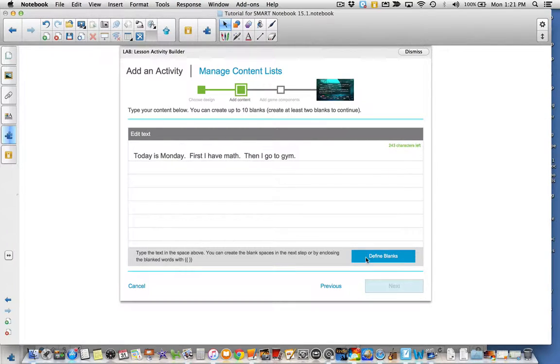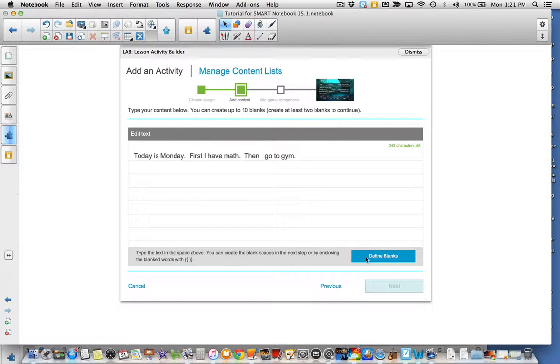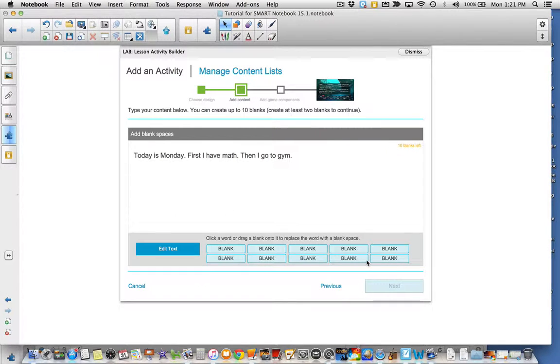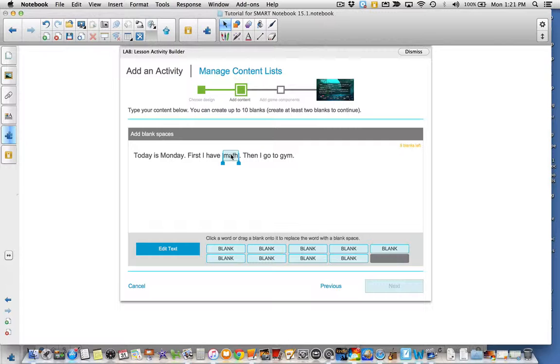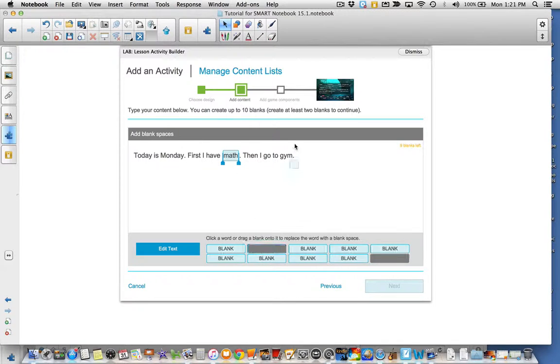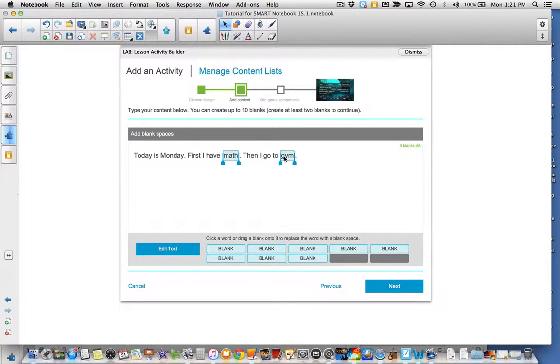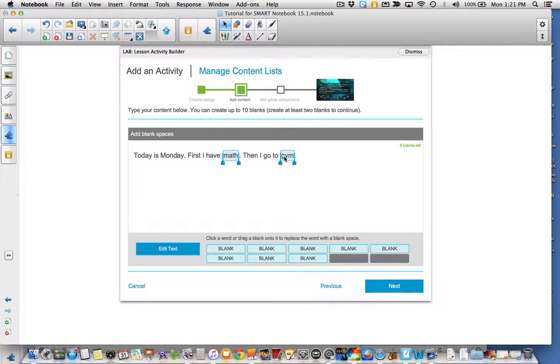What I want to do now is define where my blanks are going to be by simply dragging the blank on top of the word that I want to blank. There's math. And there's gym. I can do this up to 10 times depending on the length of my text. Once I'm happy with that, I'm going to hit next.